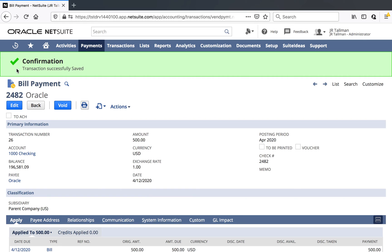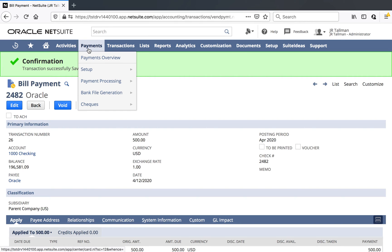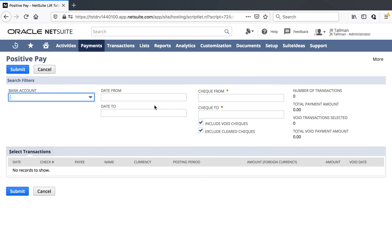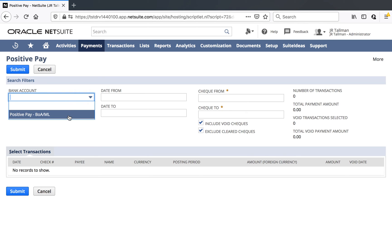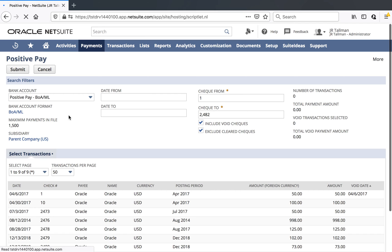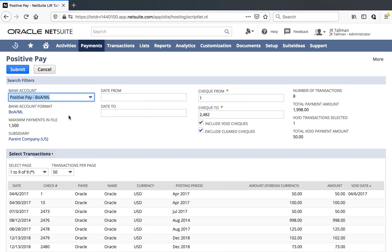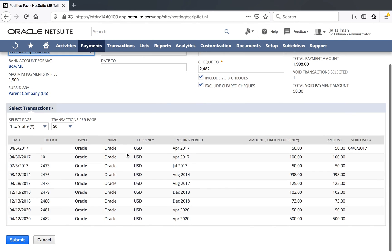I now have bill payment 2482 in the system, which should show up in my particular file when I generate for Positive Pay. Let's go ahead and generate that Positive Pay file and make sure it looks correct. This is going to be located underneath Payments, Checks, and Positive Pay. From the dropdown with my bank account, I'm going to select the bank account we selected under my bank details, which is Positive Pay — Bank of America Merrill Lynch. Once I select my bank account, you'll notice all the different transactions related to this particular bank account for my bill payments. You can use the filters at the top with Date From, Date To, Check From, and Check To. In this case, we'll filter for the single check we just created, which was 2482.